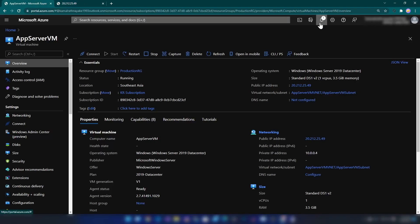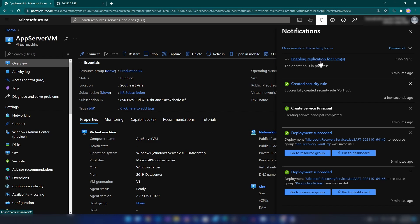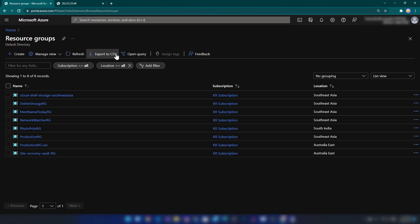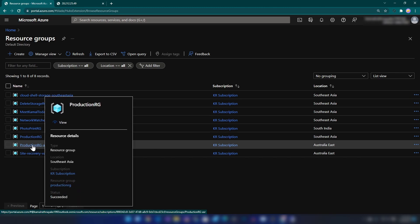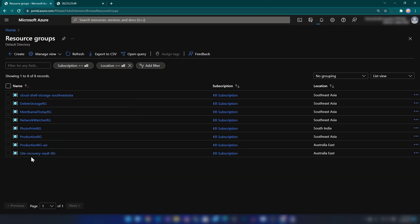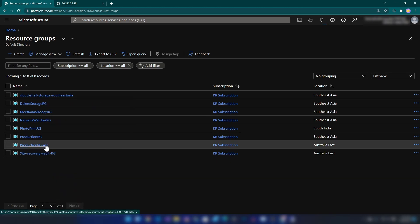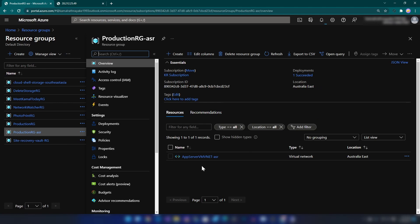If I go back to the deployment, we're seeing the message: enabling replication for one virtual machine. If we go into Resource Groups, this is the resource group I initially created, and there are two new resource groups. If I go into the production-ASR resource group, this contains one virtual network. When you fail over to the target region, a new virtual machine will be allocated in this resource group and region.